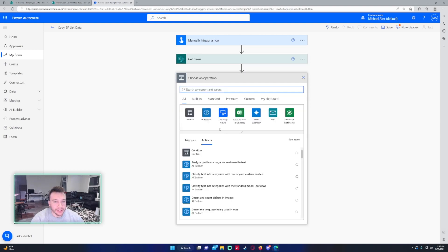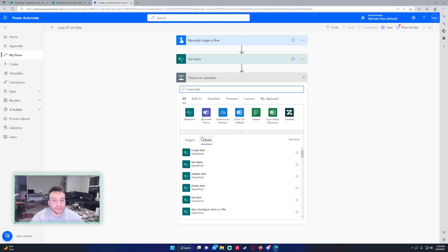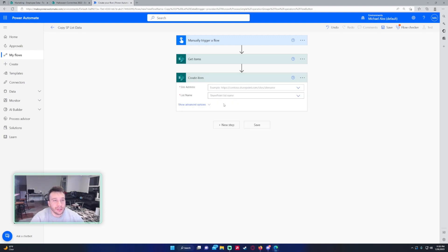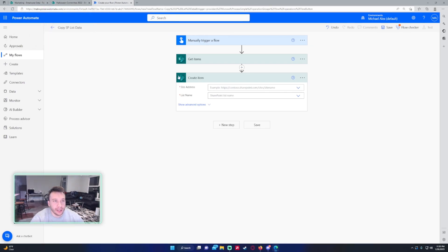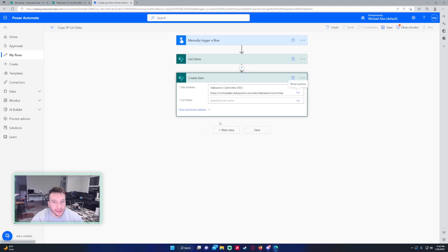Next step is I want to go ahead and create item. This is to actually create all the items from the employee data list into the Halloween Committee list. Site address - this will be the Halloween Committee - and the list name, employee data. There's only one list there.